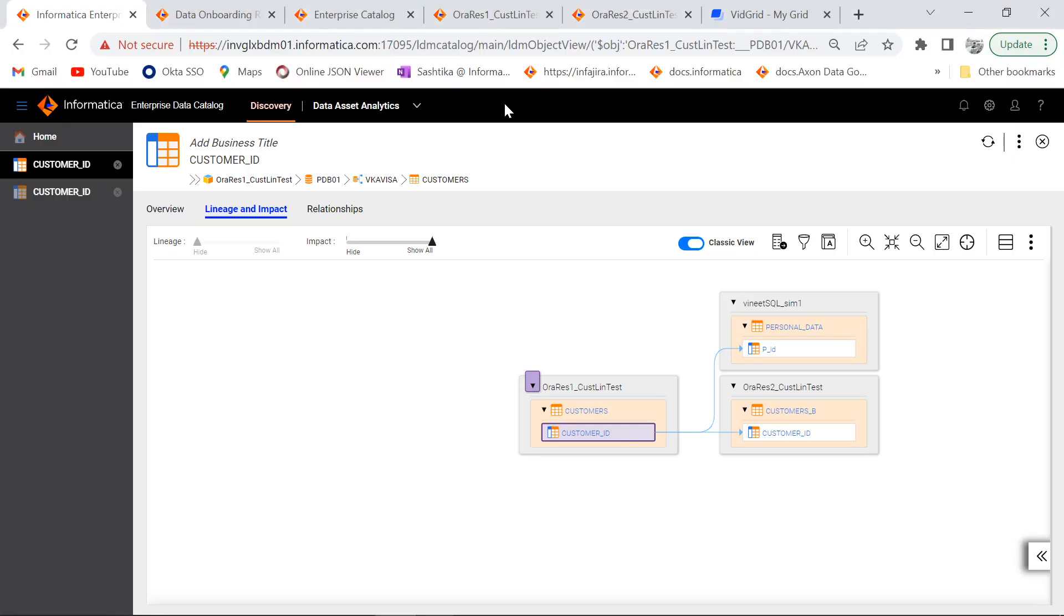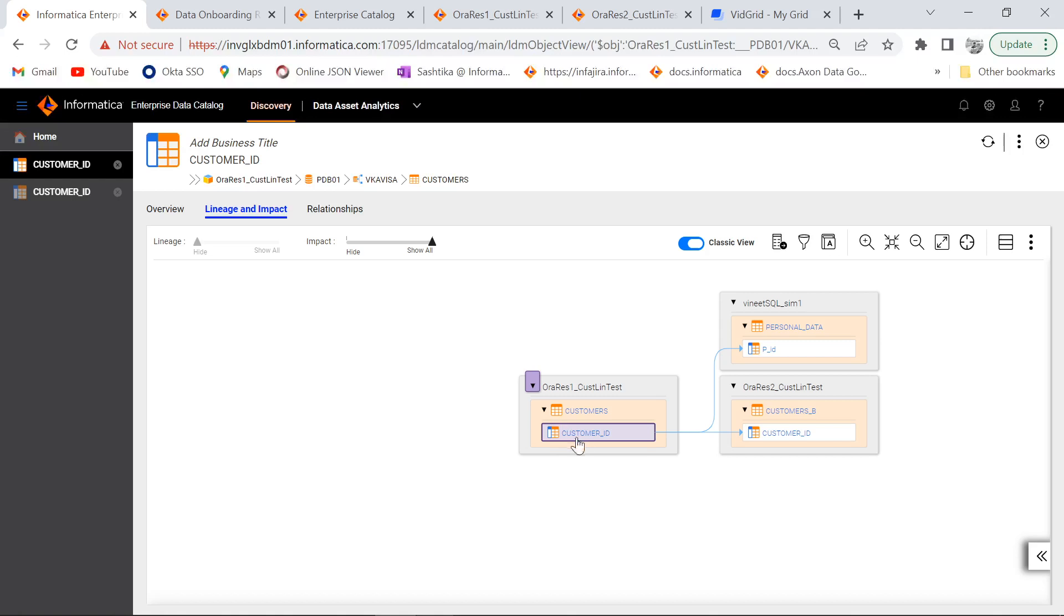Now we will see a quick demo. I have logged into my EDC catalog UI and these are my assets which are going to onboard into Axon. As we can see, we do have a lineage between these assets and we will see how to certify these assets in EDC. We will certify customer ID and customer ID under these two tables and get it onboarded into Axon.